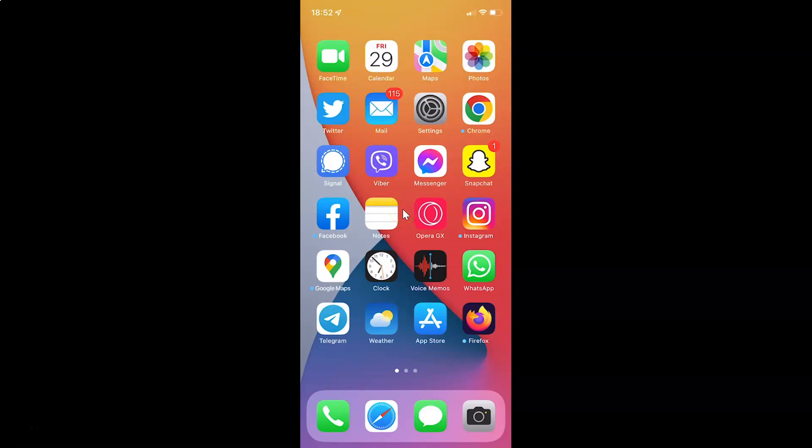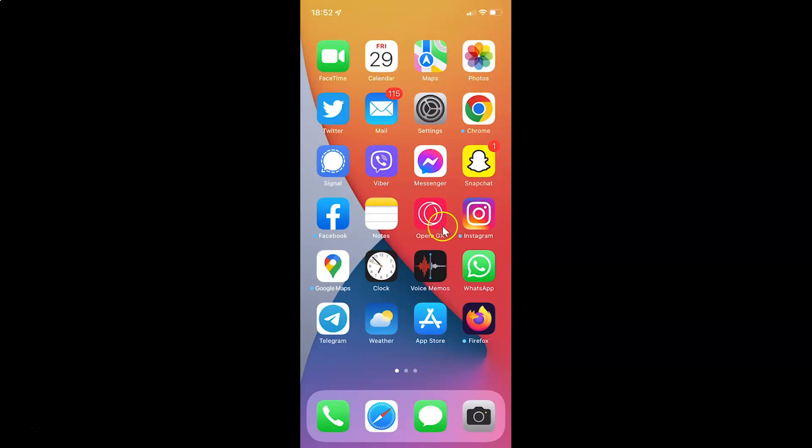Hi guys. In this video I will show you how to turn on dark mode in Facebook Messenger app on iPhone. This is my iPhone device. Let us start.